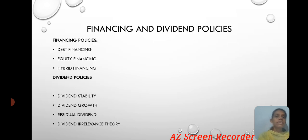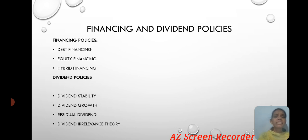Financing and Dividend Policies. Financial policies include: debt financing, equity financing, and hybrid financing. Dividend policies include: dividend stability, dividend growth, residual dividend, and dividend irrelevance theory.